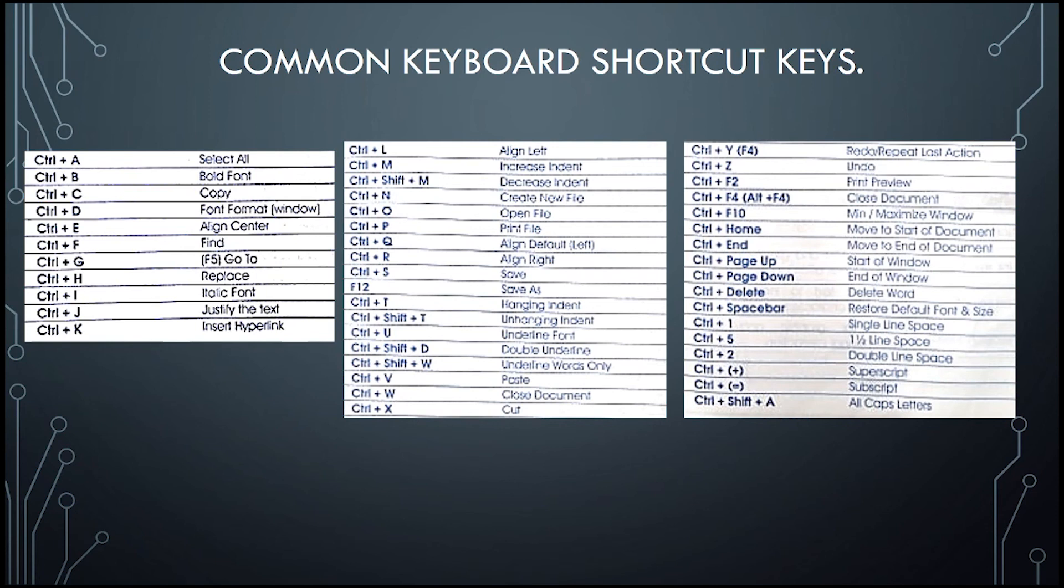So that is the basic of our Microsoft Word application. On our next video, we will learn more about the Microsoft Word application. We will learn more advanced Microsoft Word application skills, such as mail merge, types of pictures, and many more.